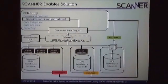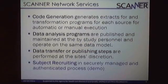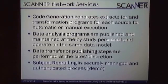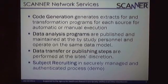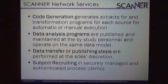For sites where we had to do local extracts, they export a data set using the same extract program. For sites that were able to use our original model, they have installed a virtual machine and are exporting data back to us. The services we're using have code generation that creates extracts and transformation programs for each source. Analysis programs are published and maintained by the study personnel, operating on the same data model, and the data transfer and publishing steps are performed at the site's discretion. Subject recruiting is securely managed with an authenticated process, which I'm going to demonstrate.